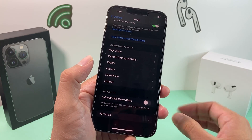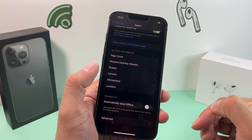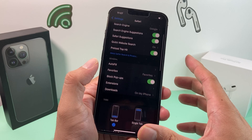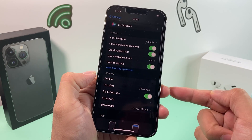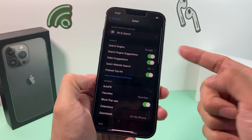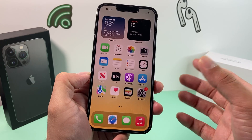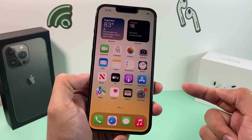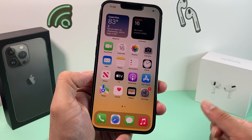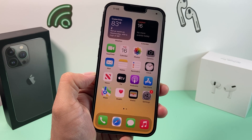Those are the five settings you might want to take a look at. We explained the reasons why, and you don't have to follow exactly the way we've set them, but these are generally the best security practices when browsing on Safari. Hopefully this helps you make your device more secure. If you found this video helpful, make sure to like and subscribe. Thanks for watching — see you guys next time.